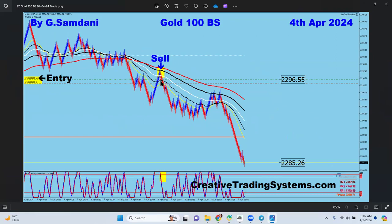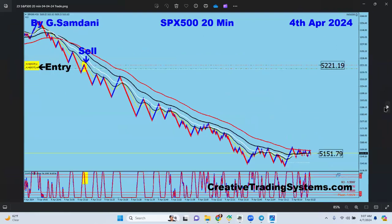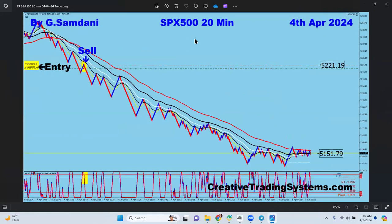Gold to the downside from 2296 to 2285, sell order right there, opened by the EA. Then S&P 500 coming down, also opened by the EA — arrow is right there.